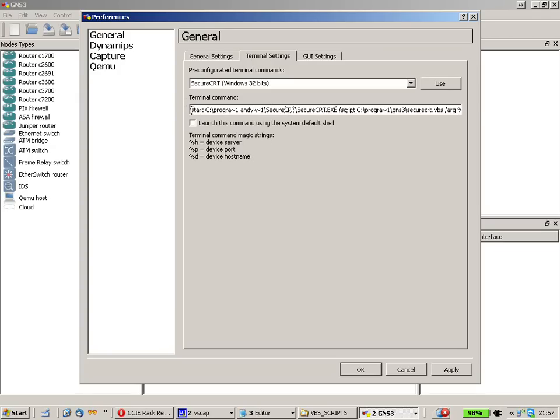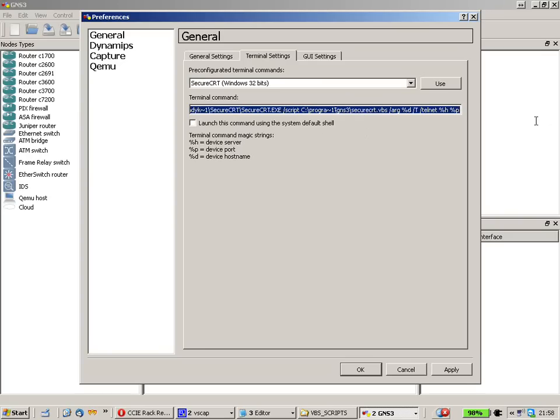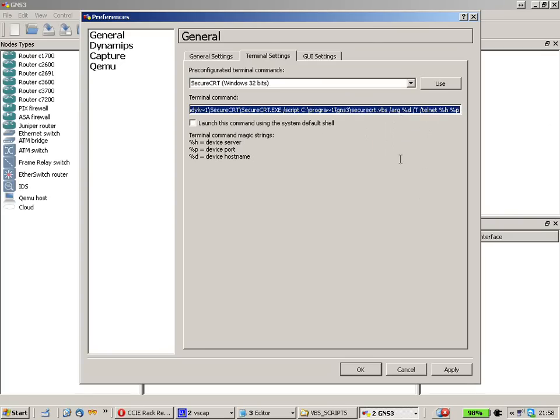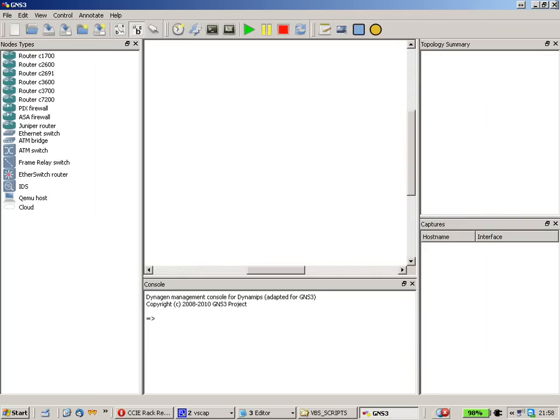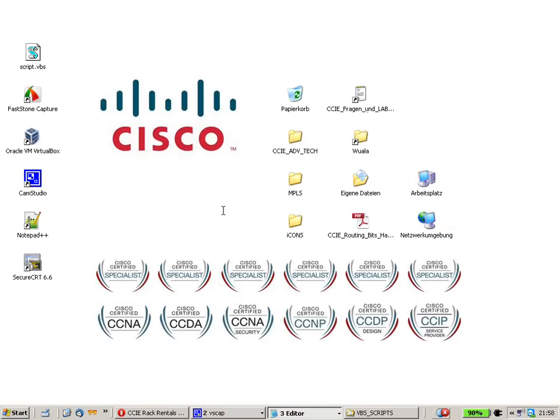But I have to warn you. As you can see here in the string, it says c-programs and there is something missing. If we would use that, it wouldn't succeed. We just copy this text and can close GNS3.